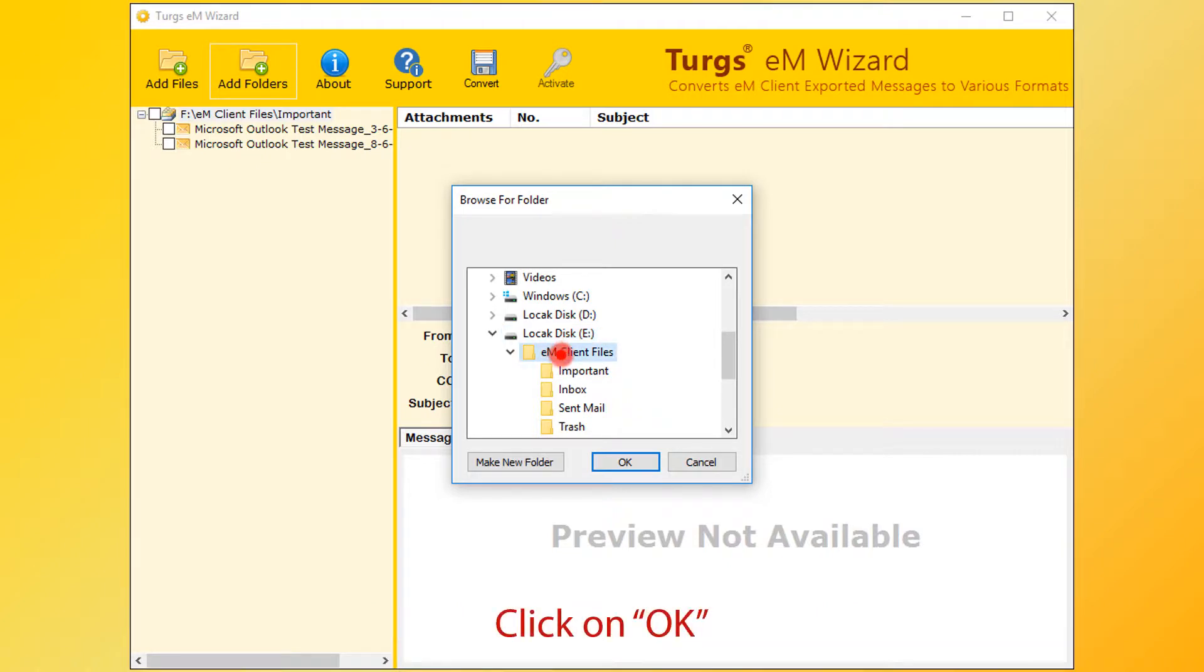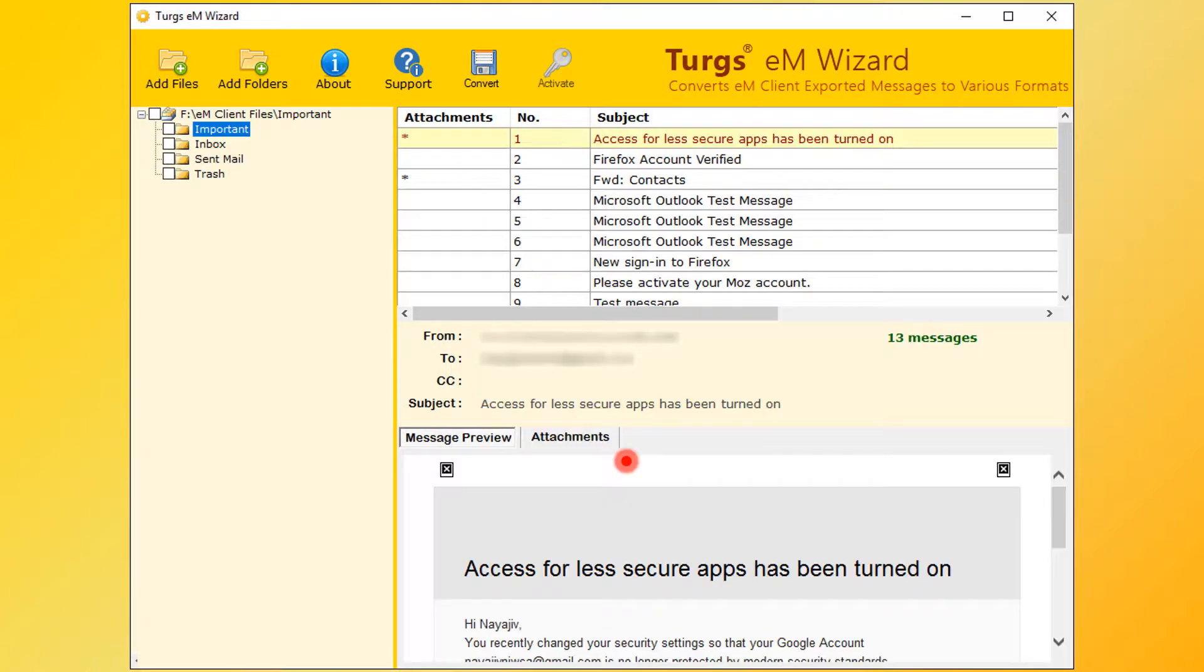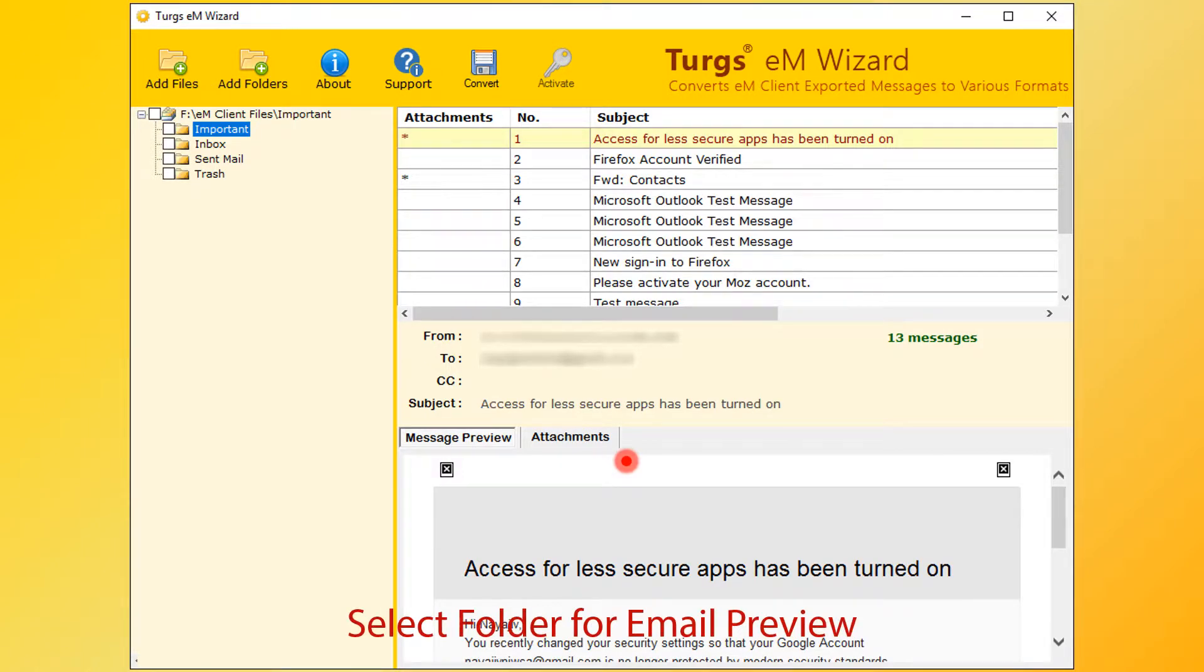Click on the OK button. Now the tool previews the folder structure on the left side panel. Select any of the folders for email preview.